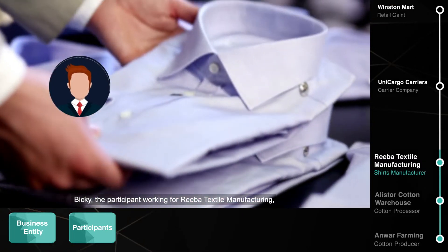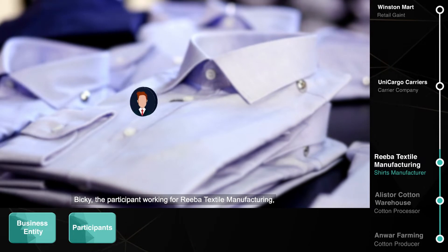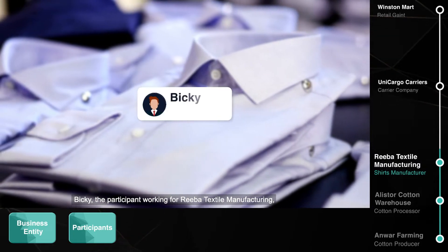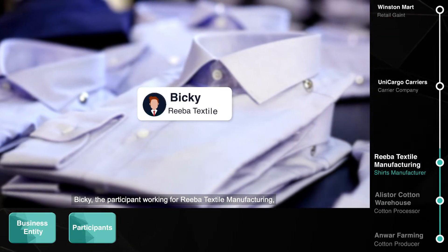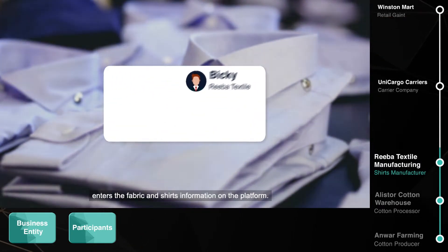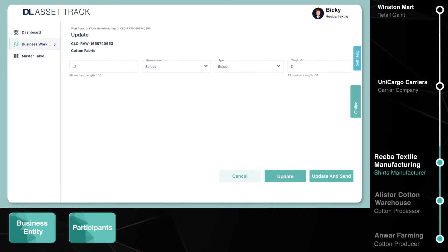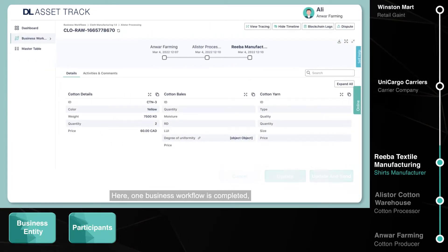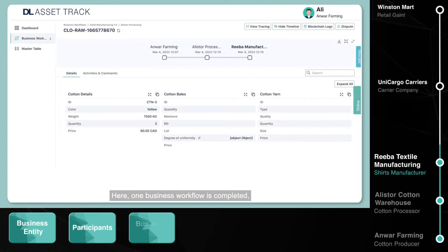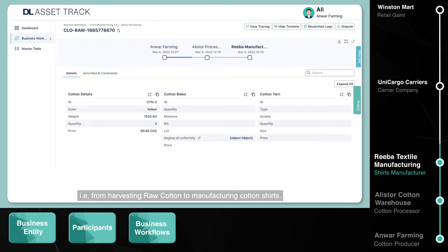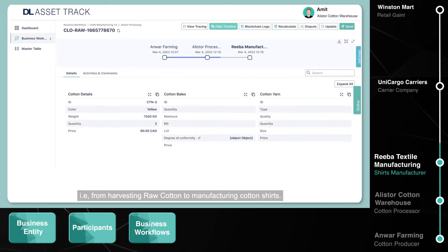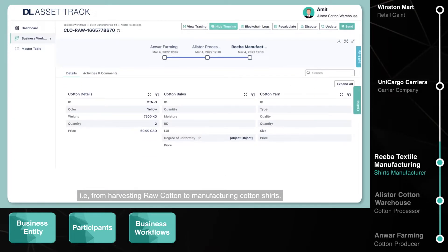Bicki, the participant working for Reba Textile Manufacturing, enters the fabric and shirts information on the platform. Here, one business workflow is completed — that is, from harvesting raw cotton to manufacturing cotton shirts.